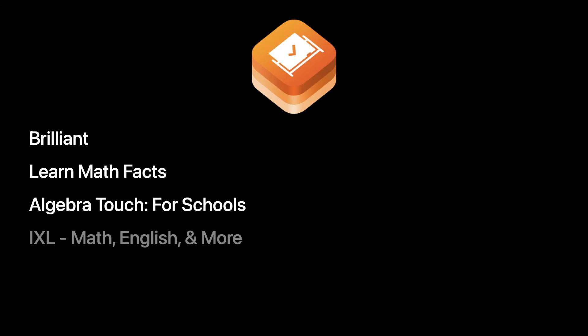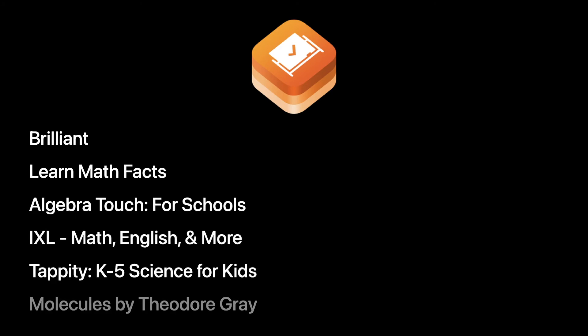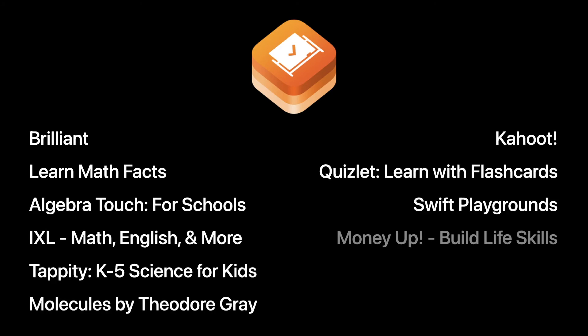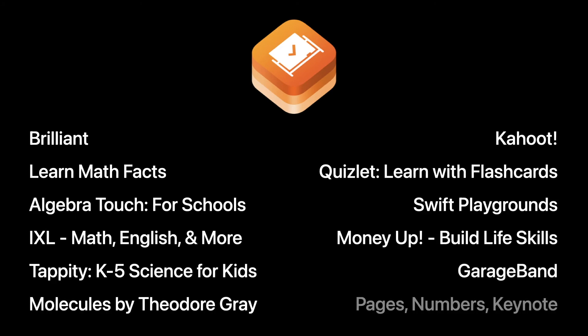And there are dozens of apps that work directly with the Schoolwork app, including Brilliant, iExcel, Quizlet, Swift Playgrounds, GarageBand, and much more.